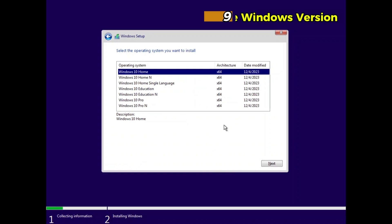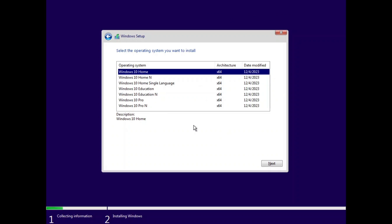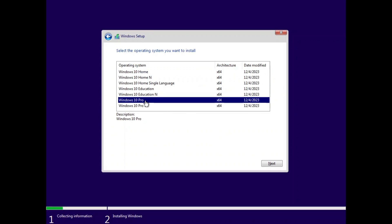Step 9. Choose Windows version. Choose the edition of Windows 10 you wish to install, such as Windows 10 Home or Windows 10 Pro. Make sure to match this with the product key you plan to use.